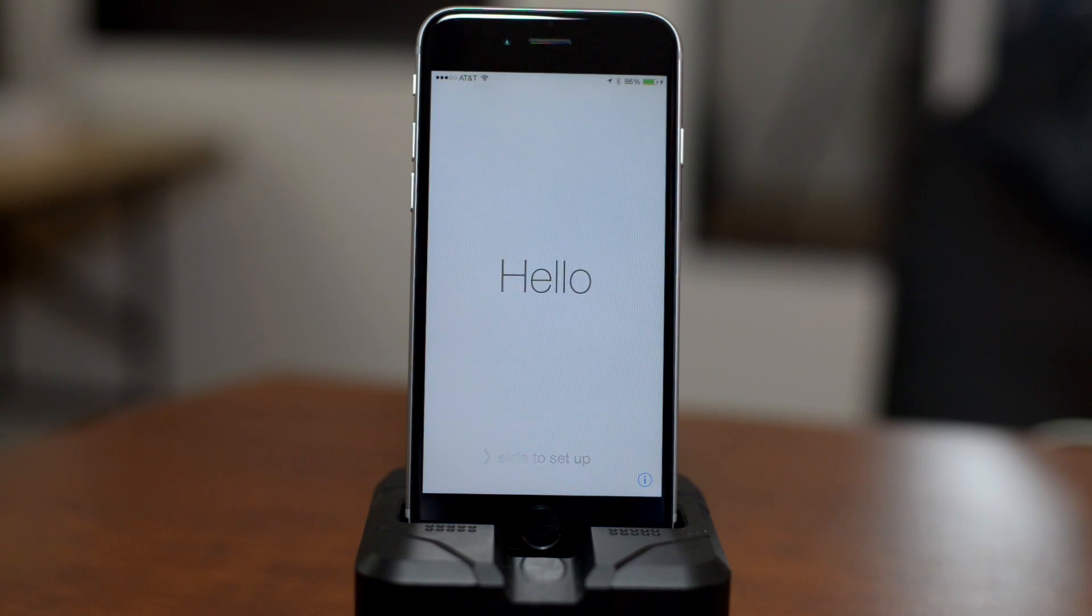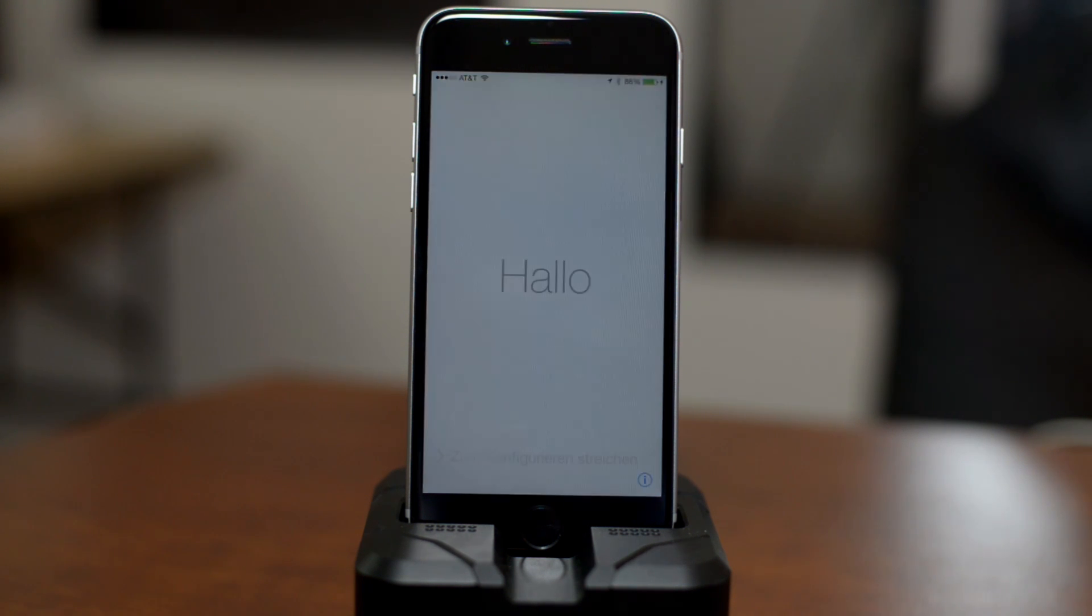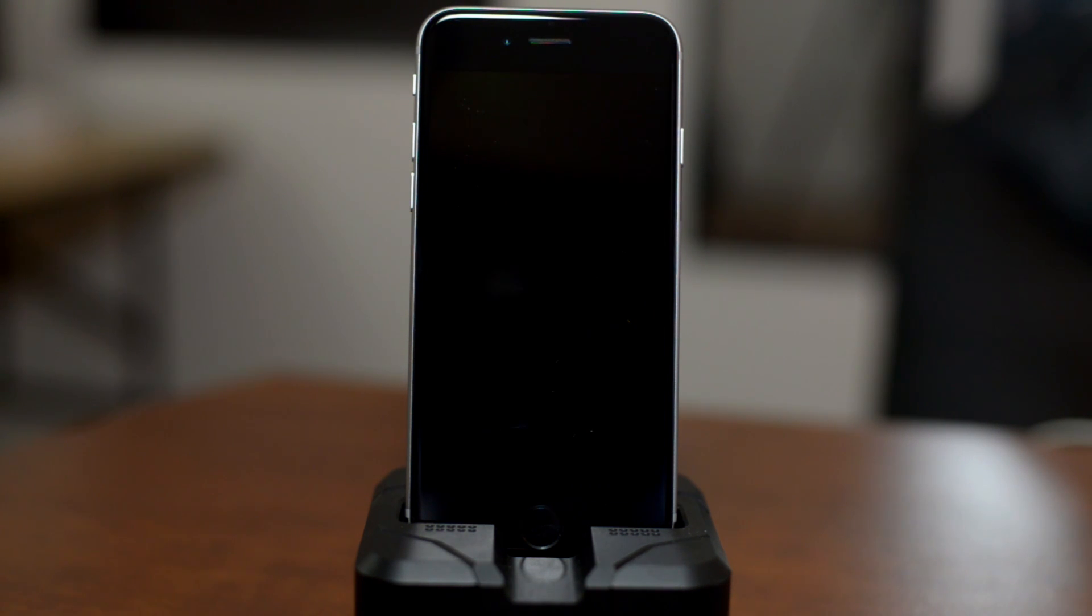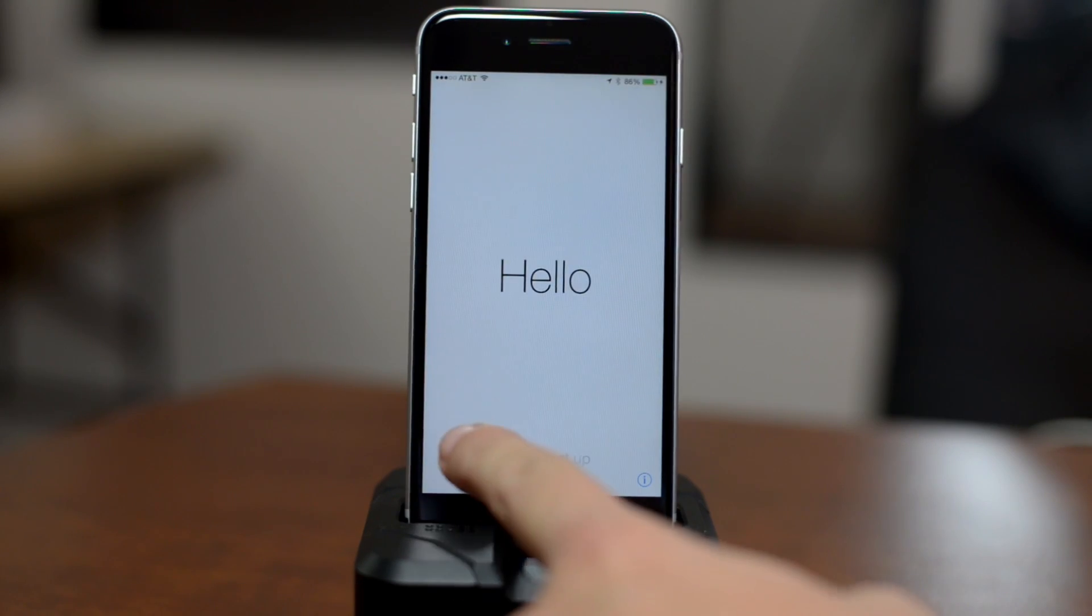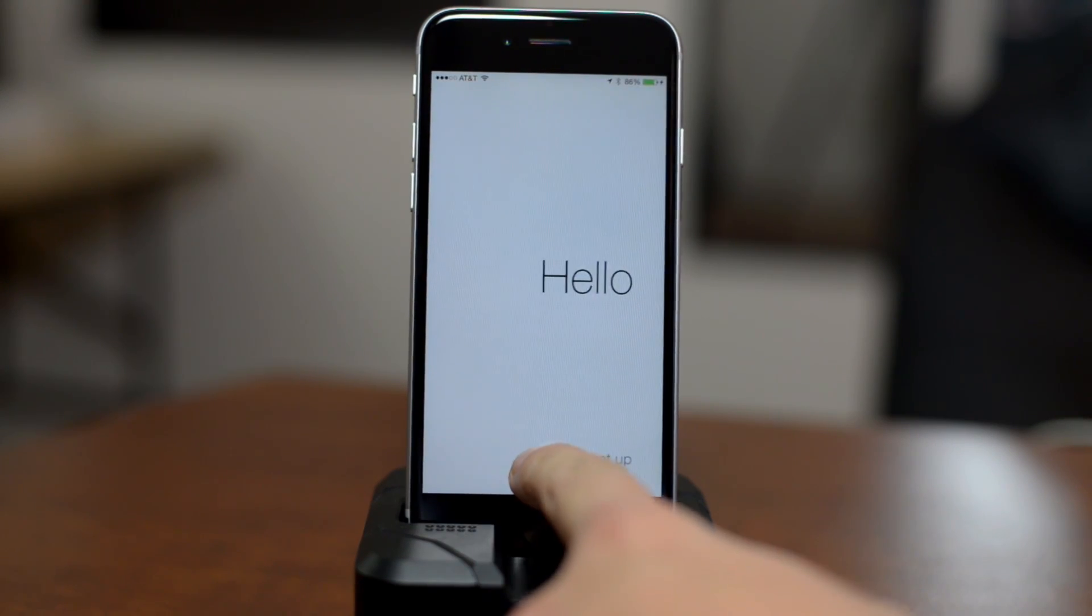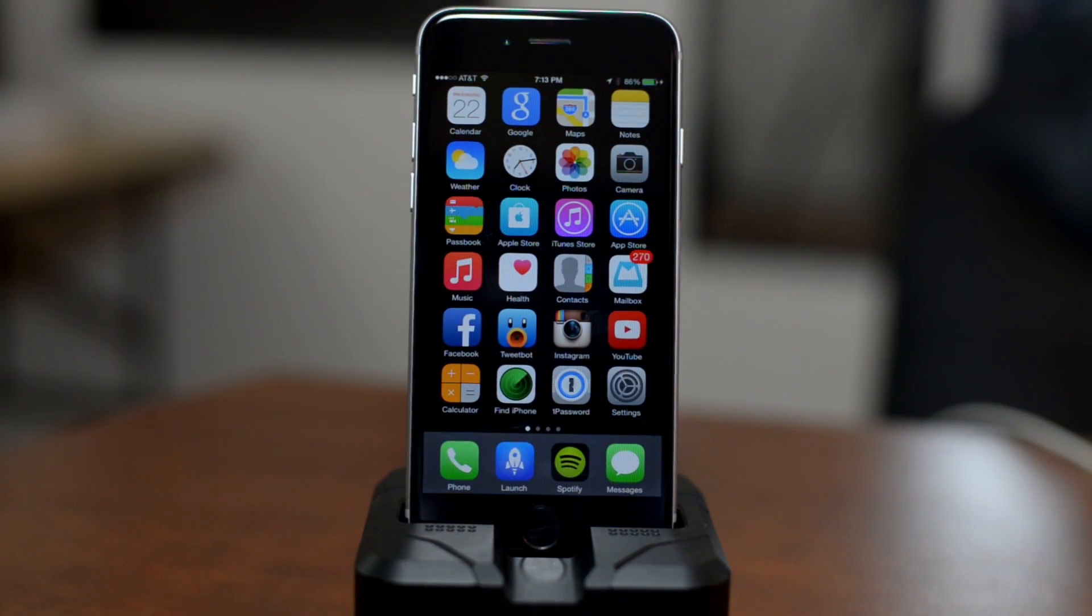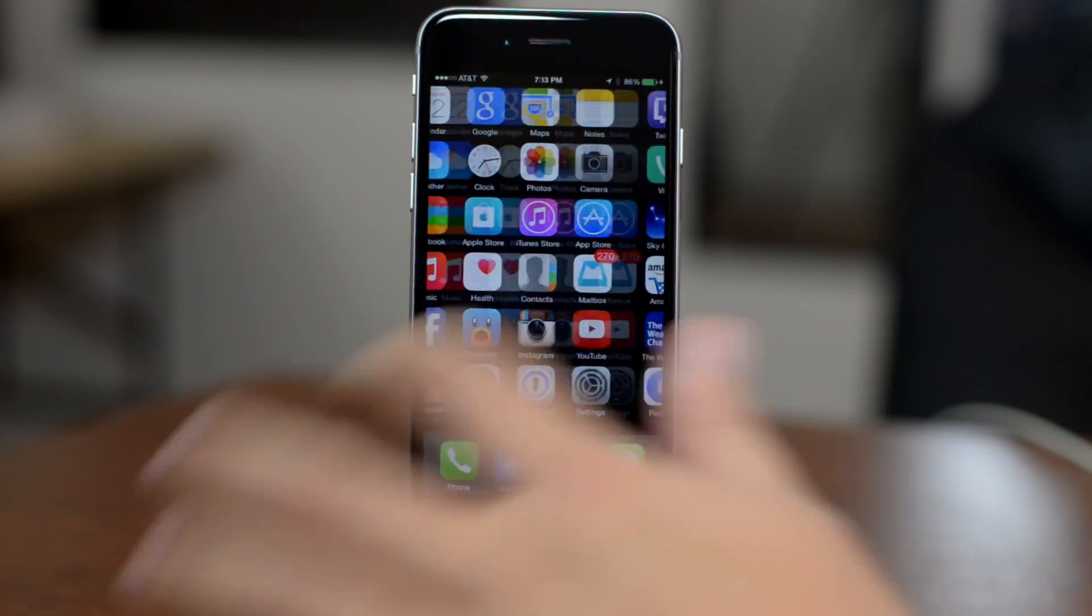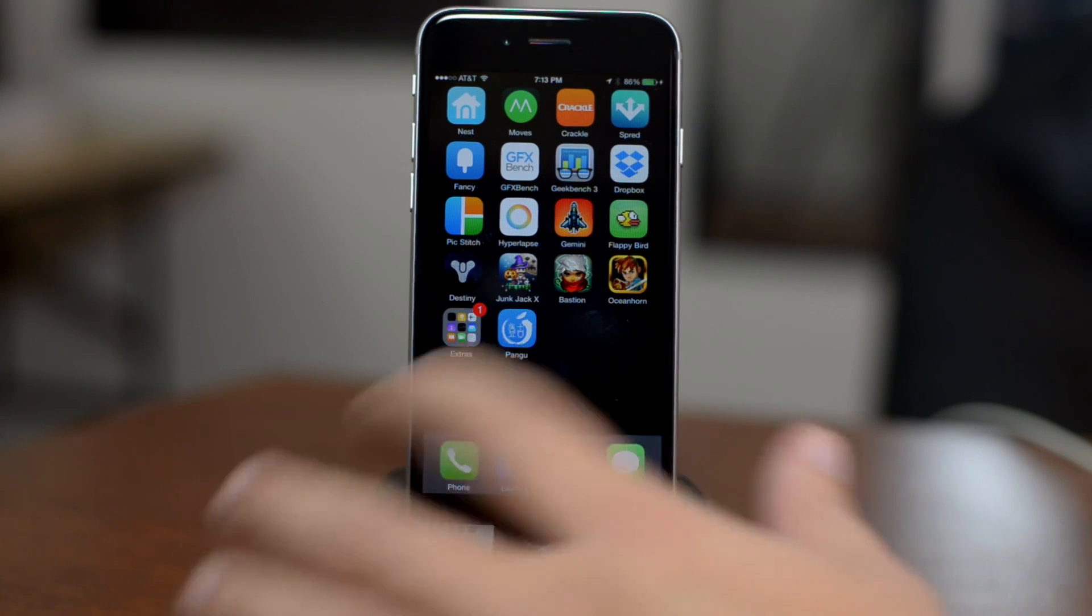Alright, the jailbreak process is finally done. Just so you guys know, it took my iPhone 6 about 10 minutes to jailbreak, so be patient. I'm going to go ahead and cut this part so you guys don't see my credentials. And now we are in our device.